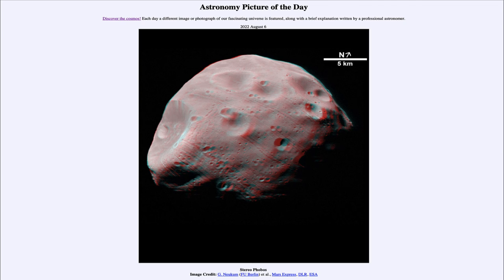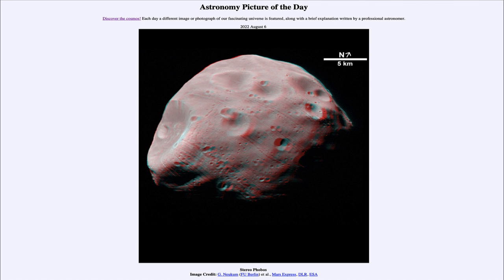Like most moons in the solar system, Phobos is tidally locked to Mars. That means it always keeps one side facing towards Mars and another side facing away — just as our own moon always keeps one side facing Earth. If you were on Mars, you would always see this same side and never be able to see the other side. It wasn't until the late 1950s, when we first had satellites and spacecraft that traveled out beyond our moon, that we got our first view of the far side of our closest neighbor in space.